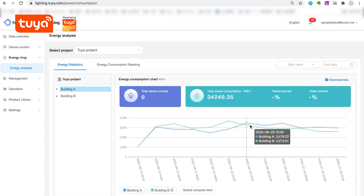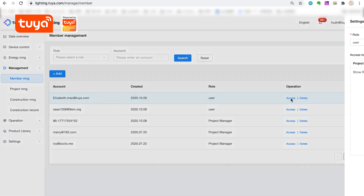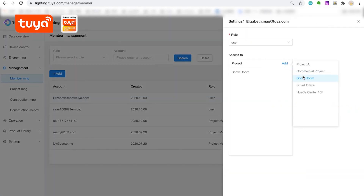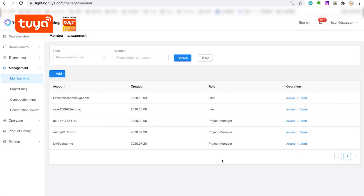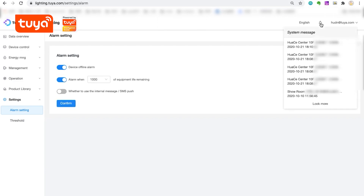Furthermore, you can assign different roles such as administrator, user, etc., to manage multiple projects conveniently under the User Management segment. The system will automatically detect the usage period of the device, and notifications will be pushed to remind maintenance personnel to replace the device when the end of its lifecycle is approaching.